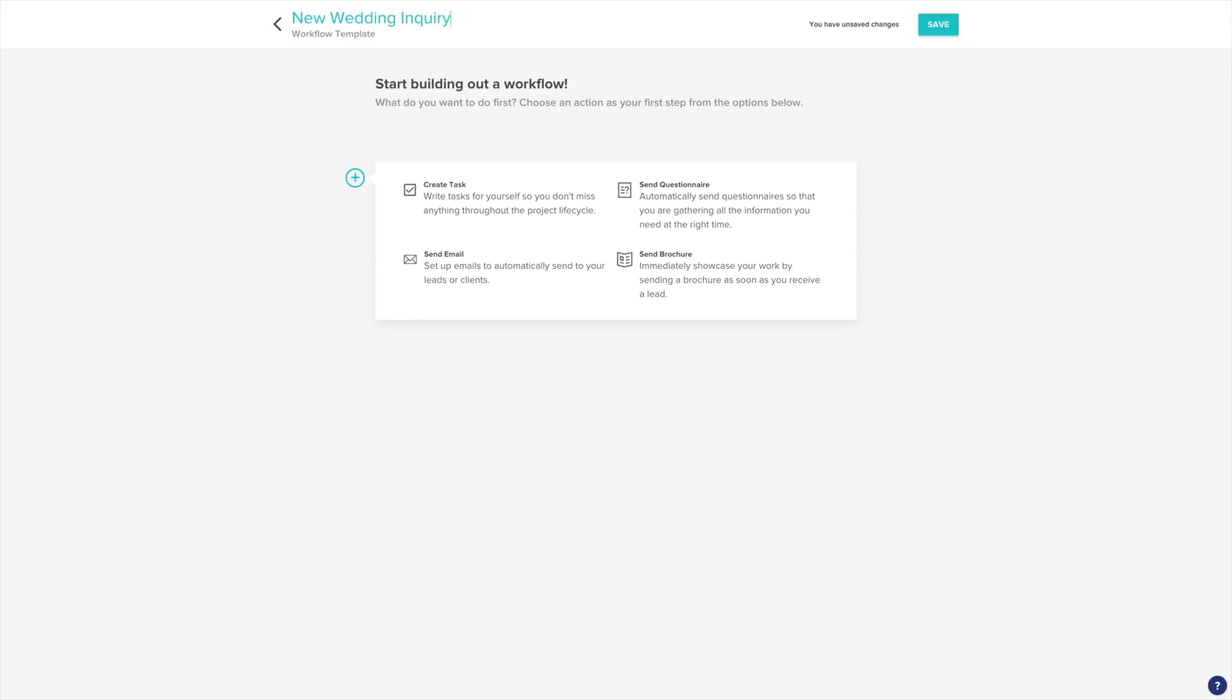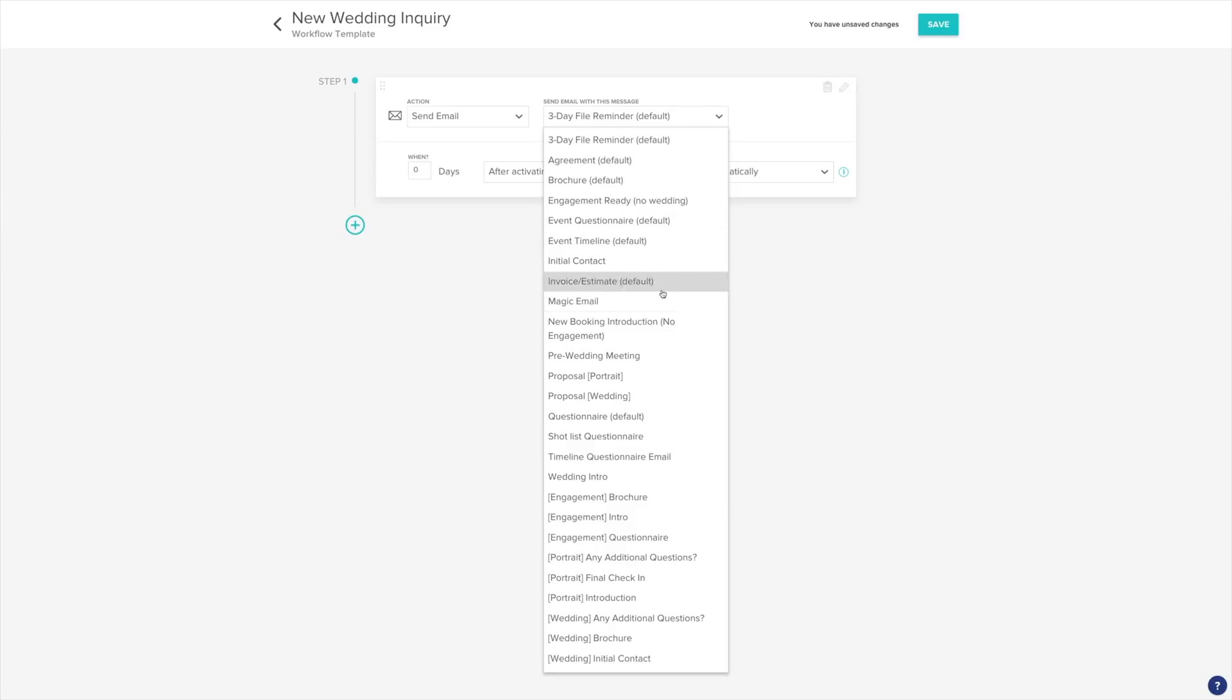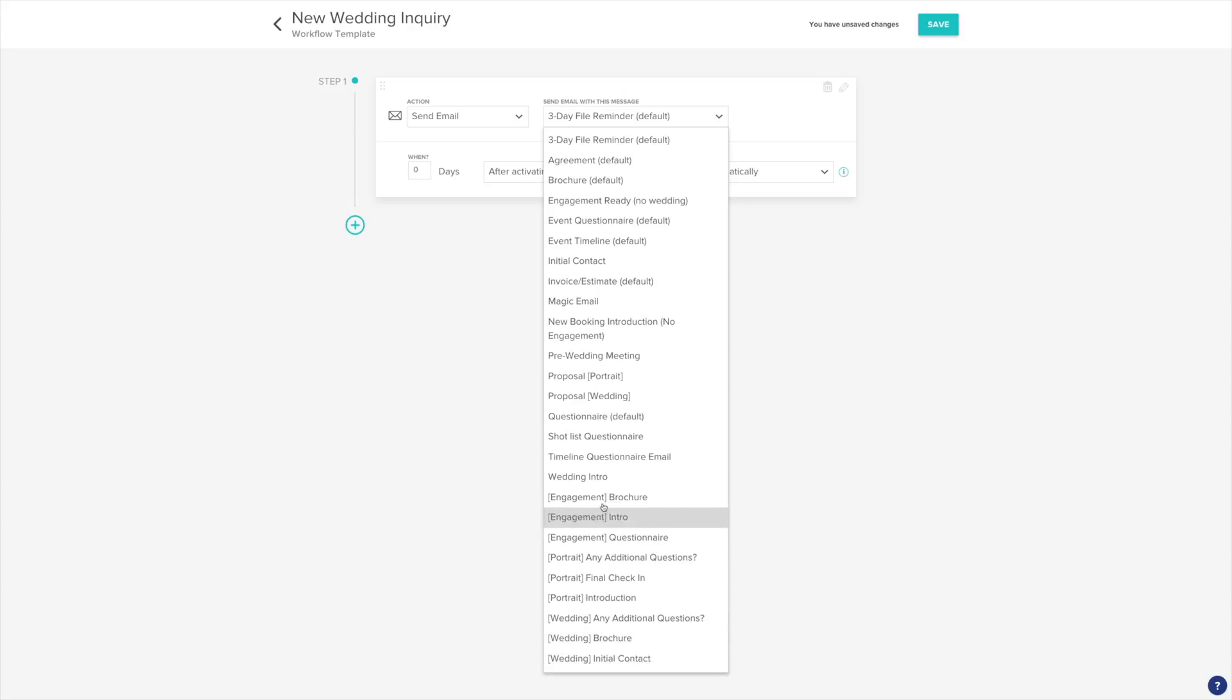For our first step, we'll want to send an email to our new inquiry. Choose Send Email. Now that we have our first action, we can customize it. Choose which email template you want to send. We'll send our wedding introduction email. Then we'll choose when we want to send it. If choosing zero days, your action will happen the moment your workflow activates. You'll also see you can change the trigger for your action. We're going to set this email to send automatically, but keep in mind you can also have an email be approved first before sending.